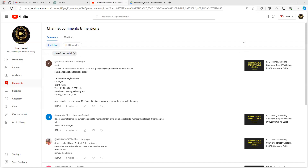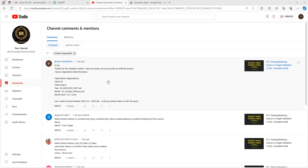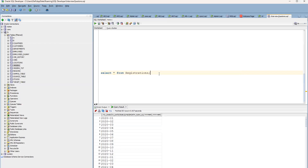Hello friends, welcome to SR Technologies. Today we are going to discuss another set of interview questions. This question was asked by one of our subscribers: 'We have a registration table with client ID, client name, year, month, and month number columns. I need to get the records between November 2022 and December 2023. Could you please help me with the query?'